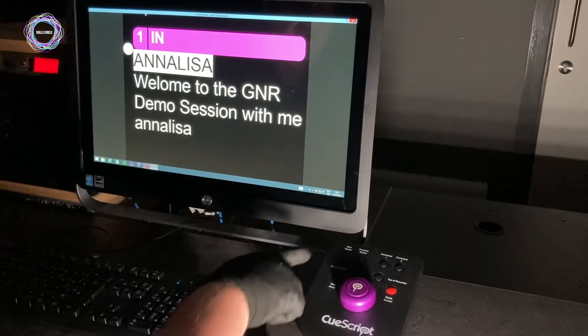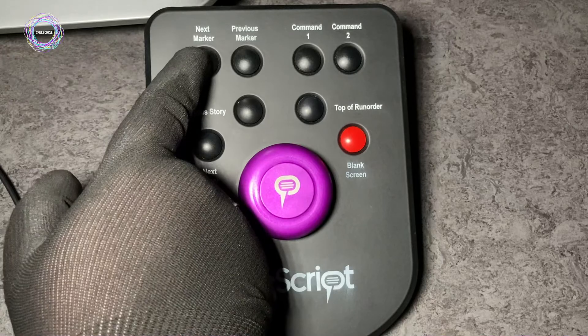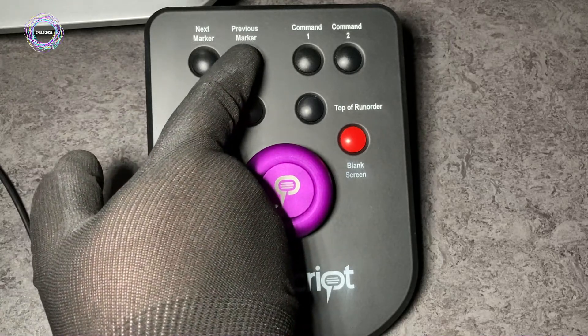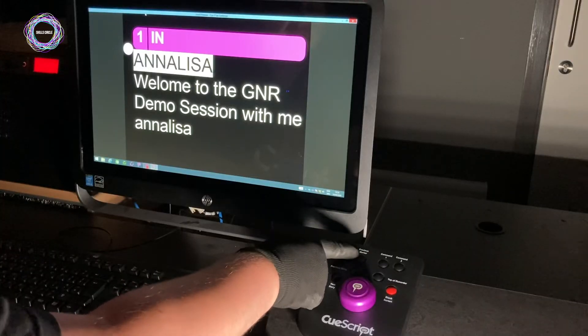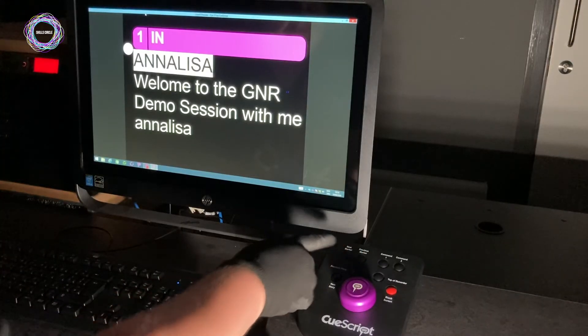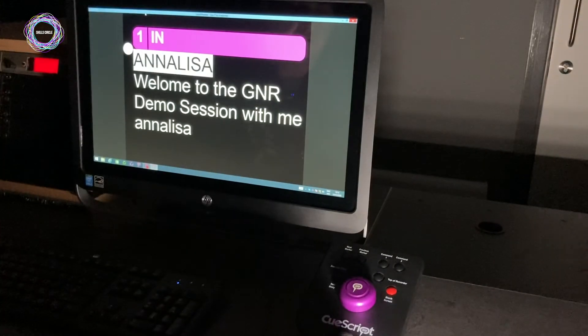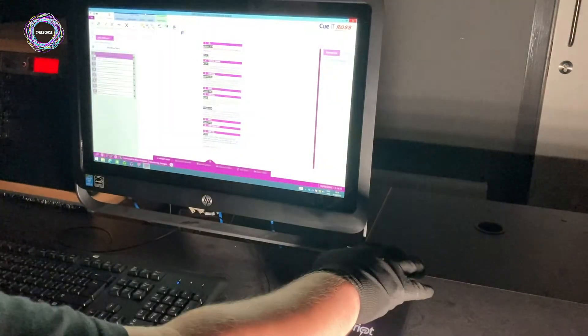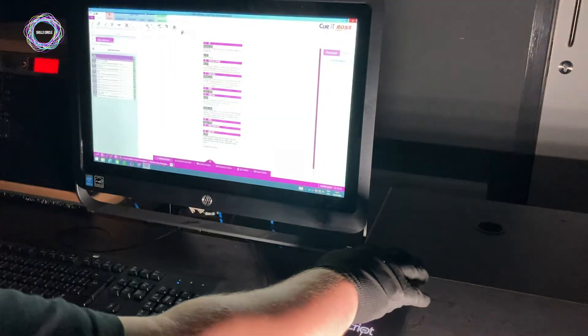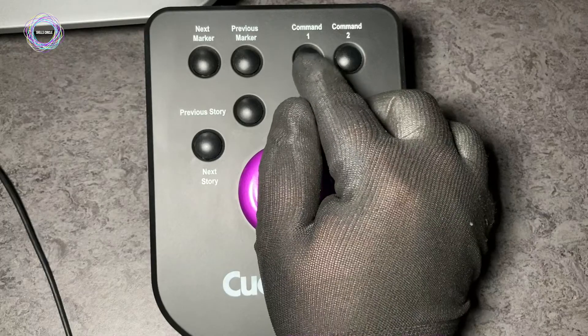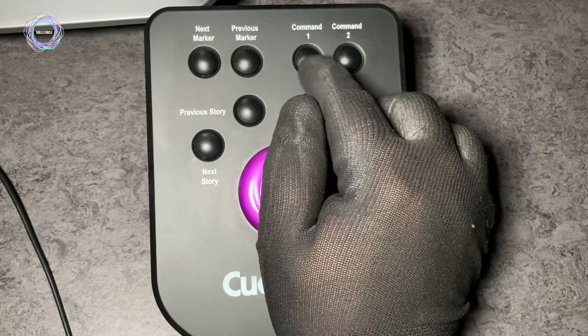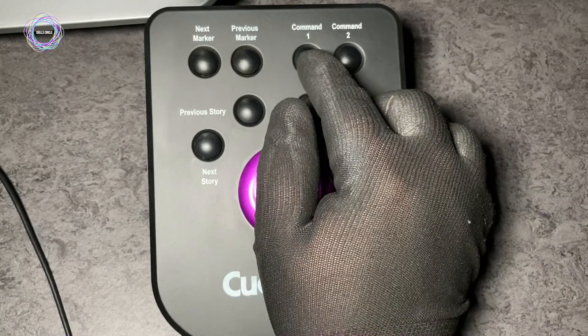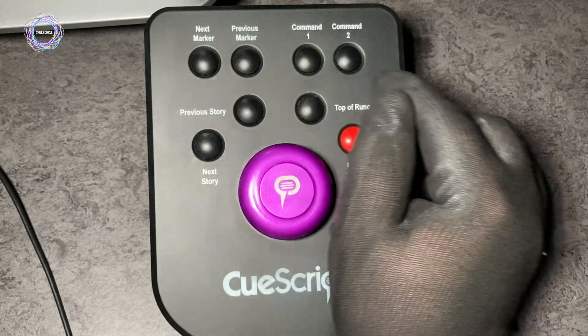We also have the ability to go to markers. We have no markers set in this script so it won't go to any of those. We also have two different commands — Command 1 will start and stop the prompting.